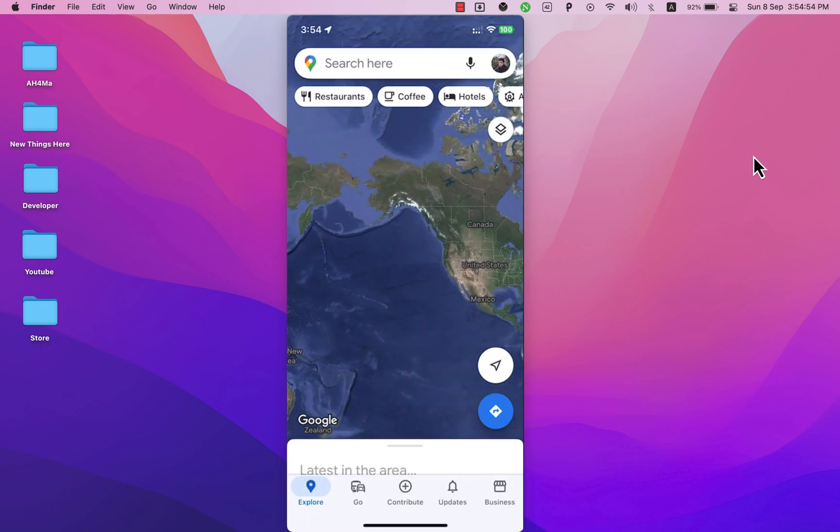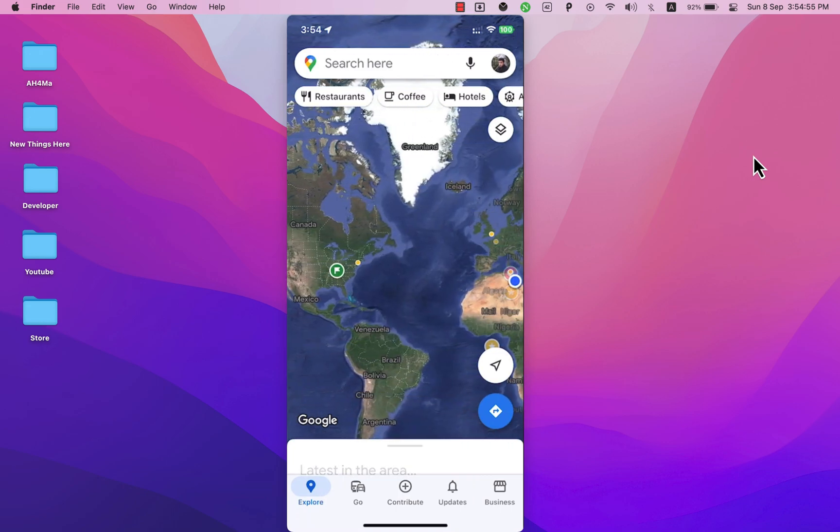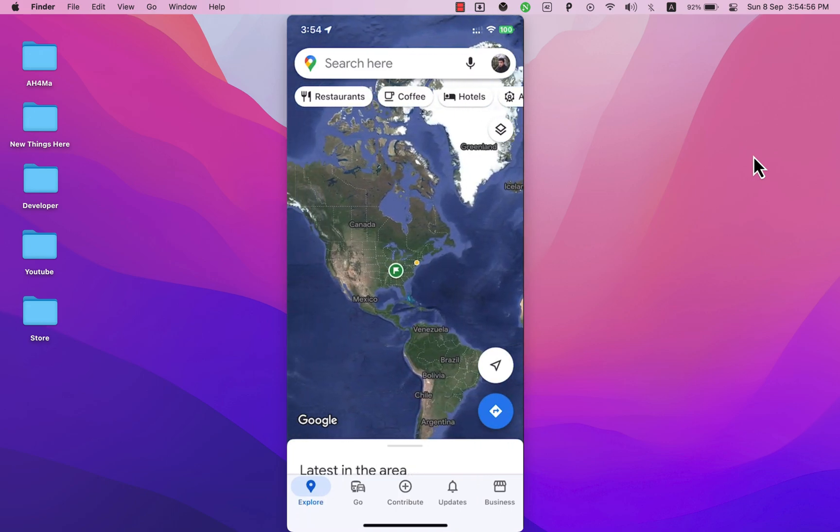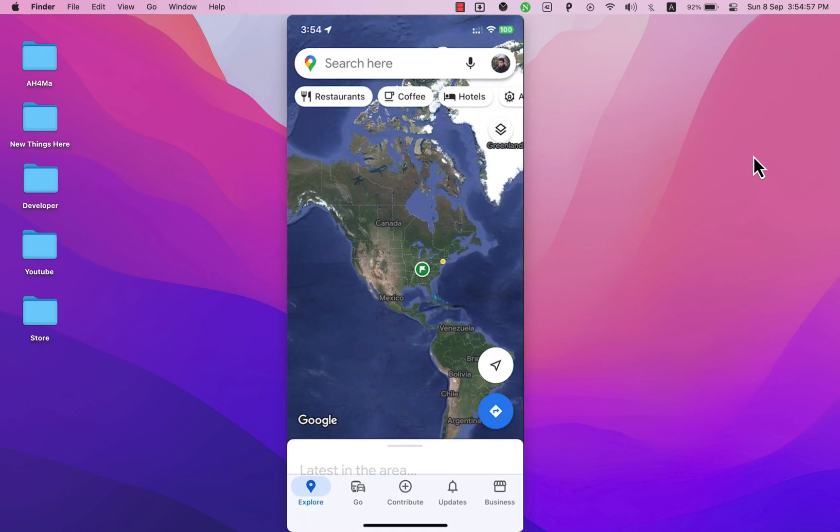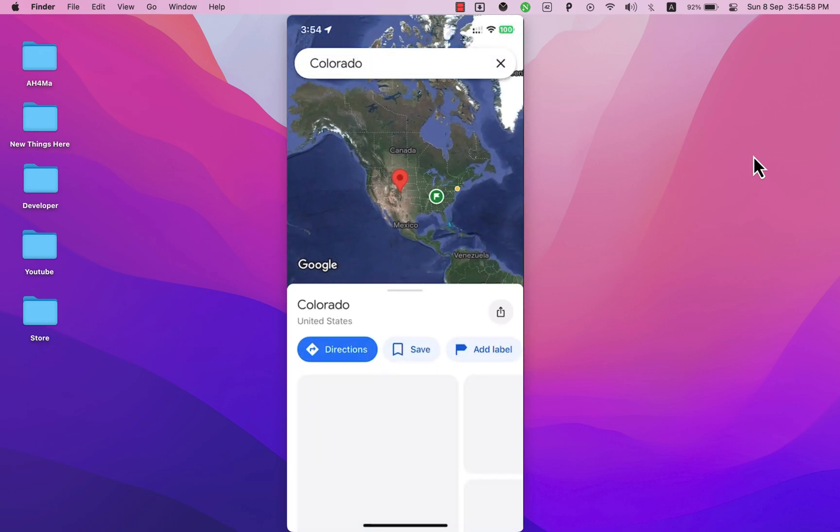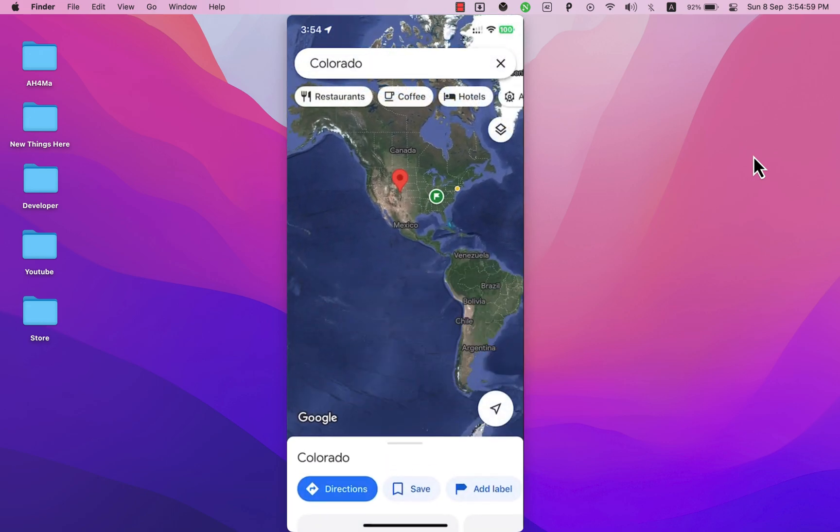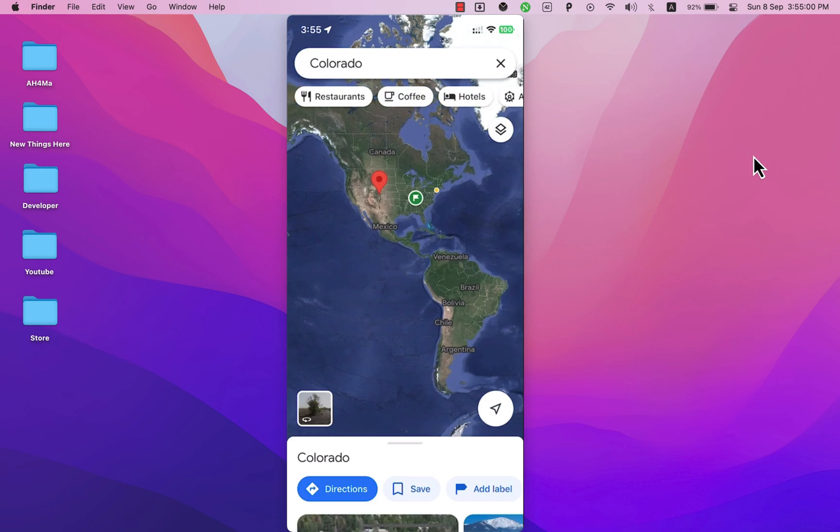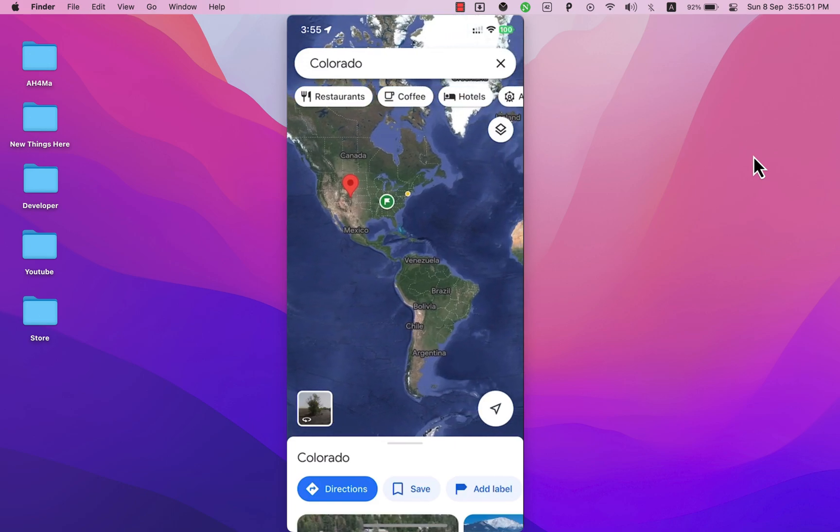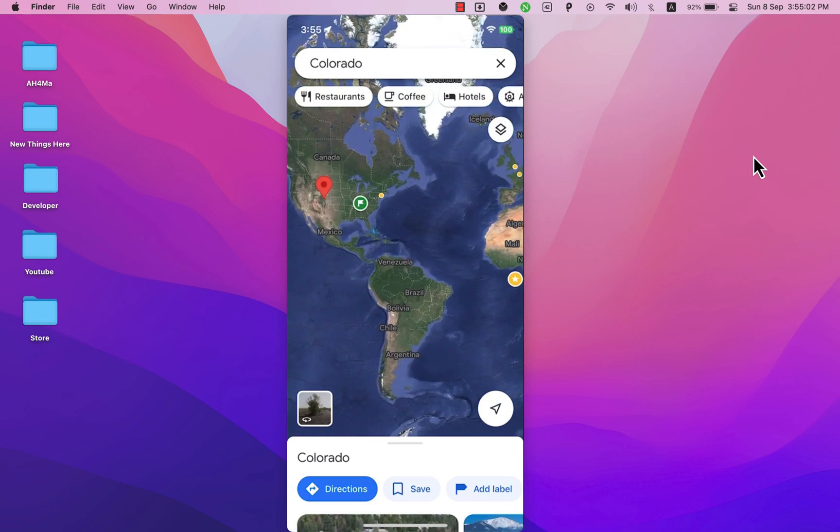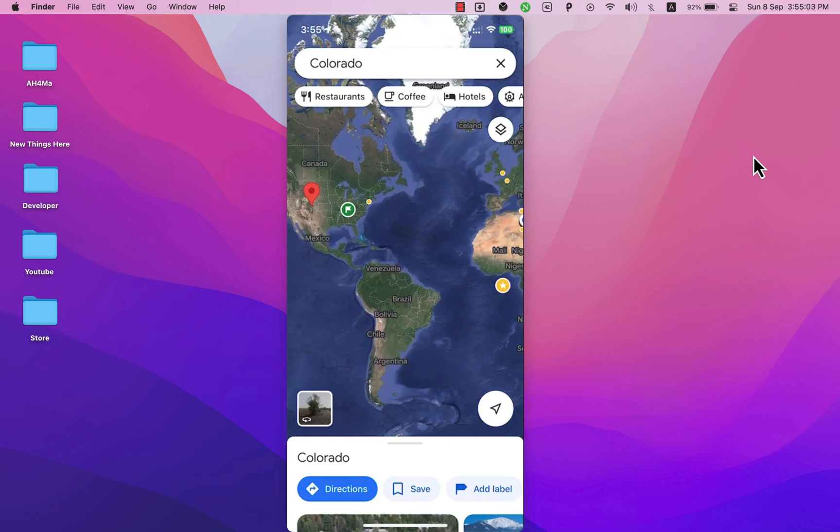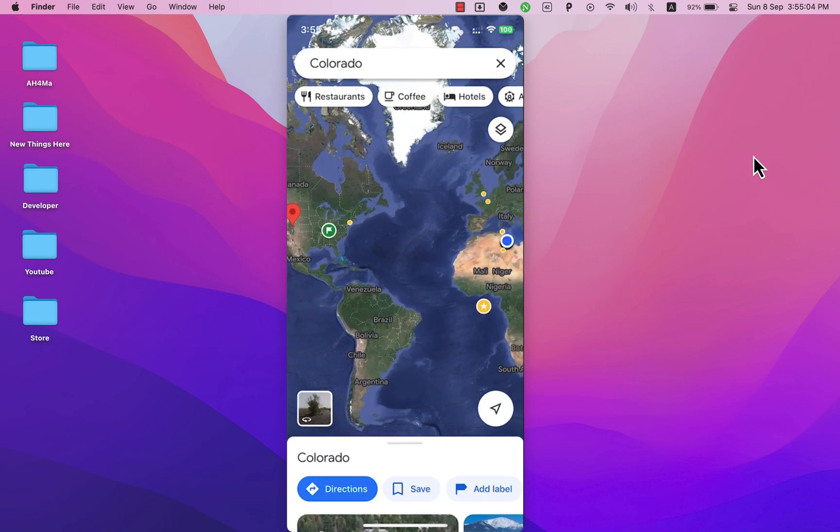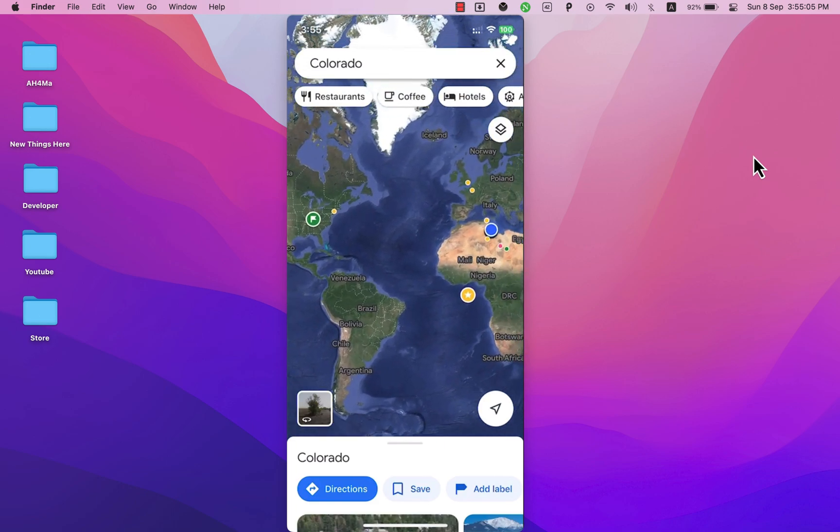Allowing you to share your current and live location with other people is one of the most valuable features of WhatsApp. But there are times when in order to protect your privacy you don't want to share your real location on WhatsApp.